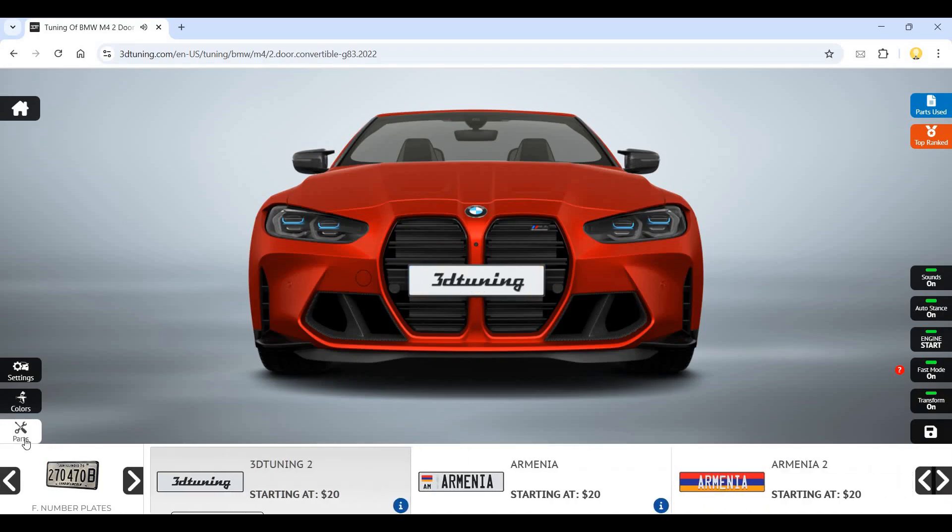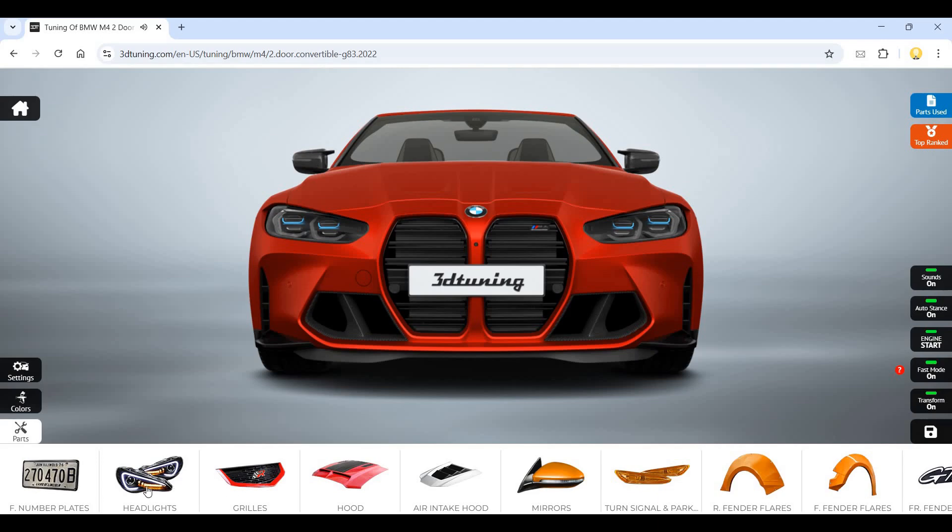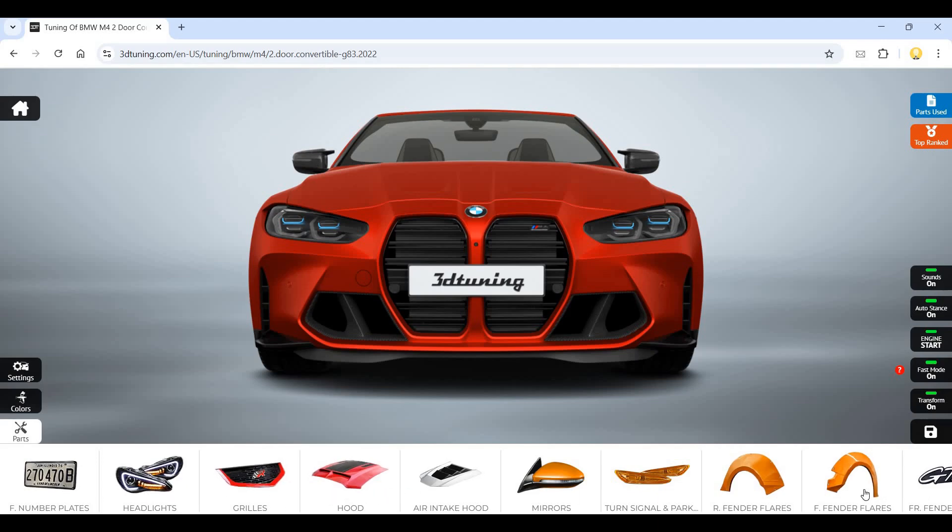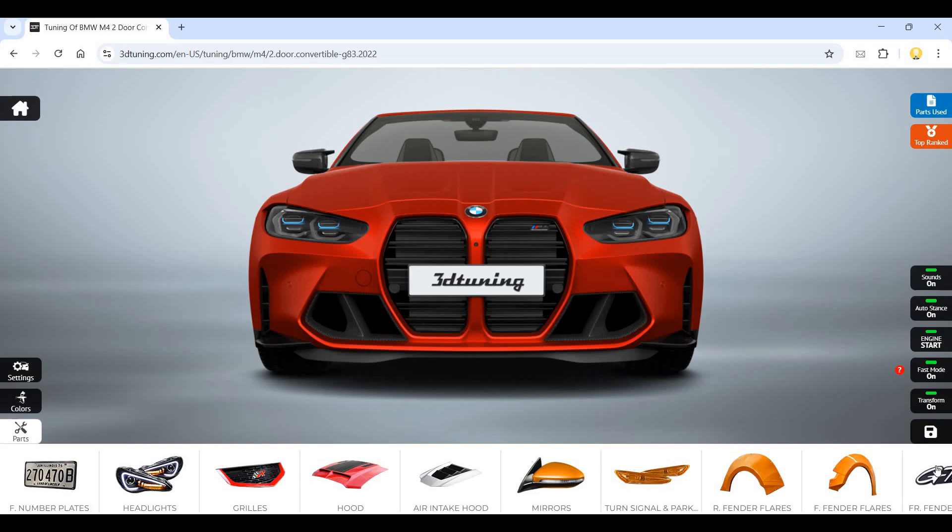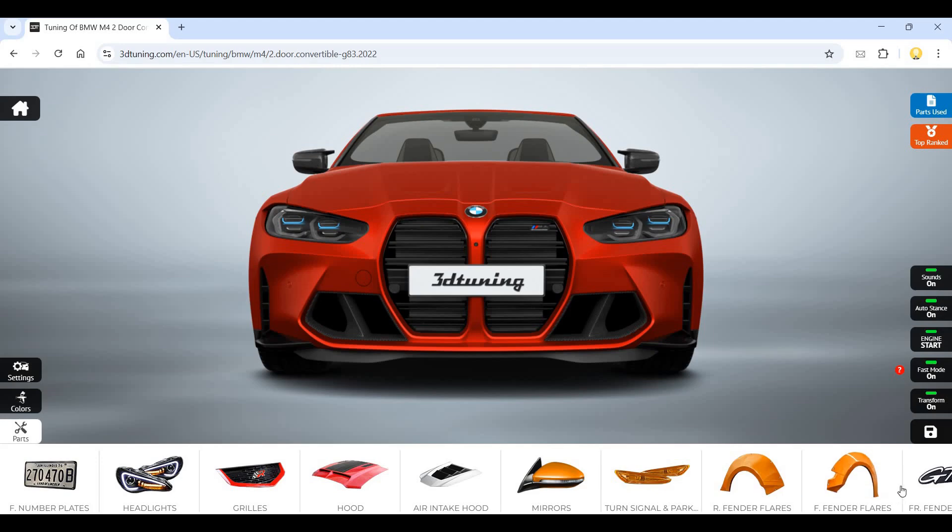Quite interesting. This is headlights, grills, hood. Now if I want to save this I can click on save and I can log in with my Google account and save it.